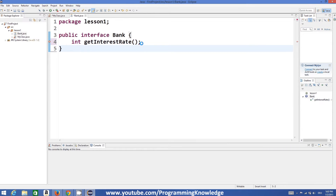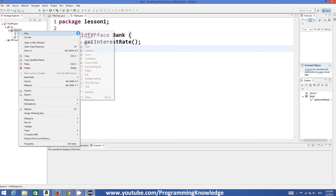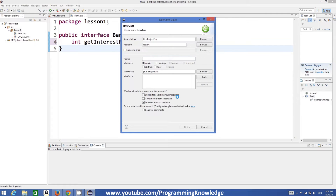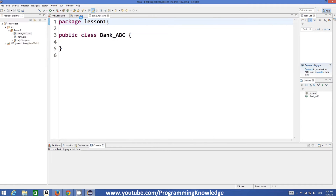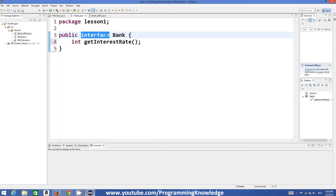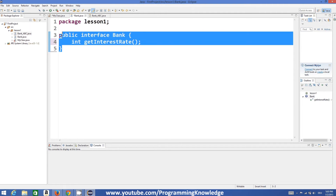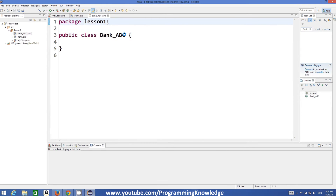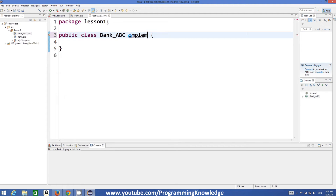Whenever you want to inherit from an interface, it can only be implemented, not extended. So when we define a new class — for example, `BankABC` — and we want to inherit from the bank interface, there is no class keyword in the interface. So you cannot use `extends`; instead you need to use the keyword `implements` to implement the bank interface.